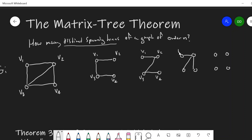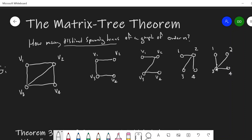I'm just going to label them one, two, three, four. There's one. We could do the same thing by symmetry — something like this. Notice the two graphs I just drew are isomorphic, but they're different spanning trees because they result in different edge sets.